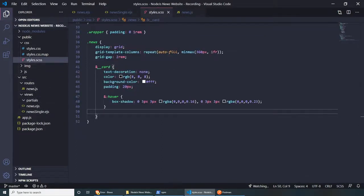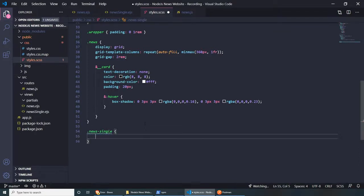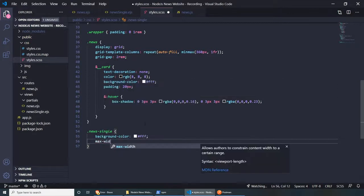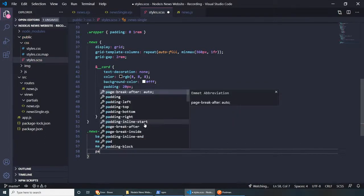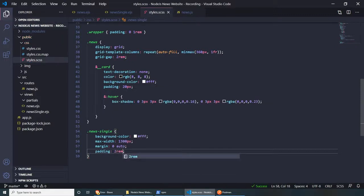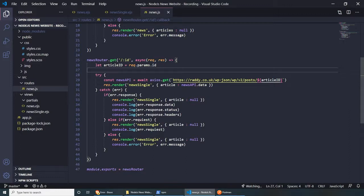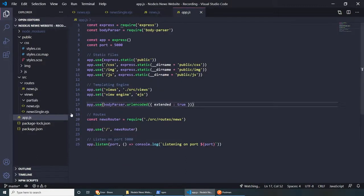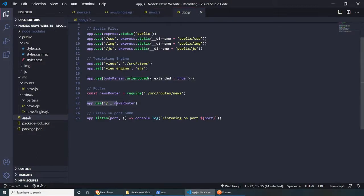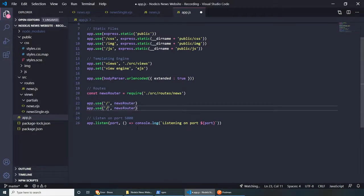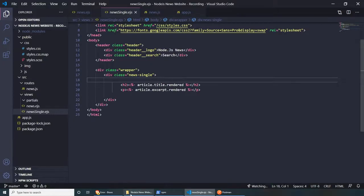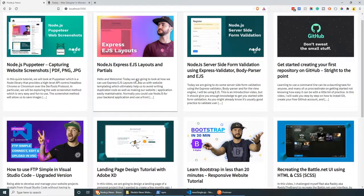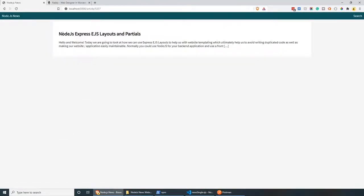For news-single CSS, let's add a .news-single class: background-color #fff, max-width (something like 130 pixels — adjust as needed), margin auto, and some padding. Also in app.js, we need to add an /article route: app.use('/article', newsRouter) — using the same news router. Save everything, go back, click on a link and we get 'Node.js Express EJS Layout' article with the content rendered nicely, including all the HTML that comes from WordPress.